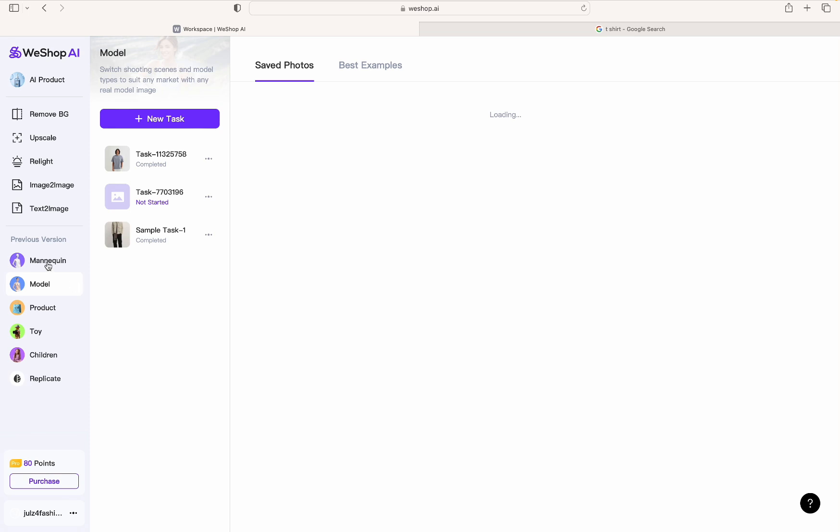So you have different options - you can choose Mannequin, you can choose Model. I'm going to go with Model and I'm going to hit New Task.